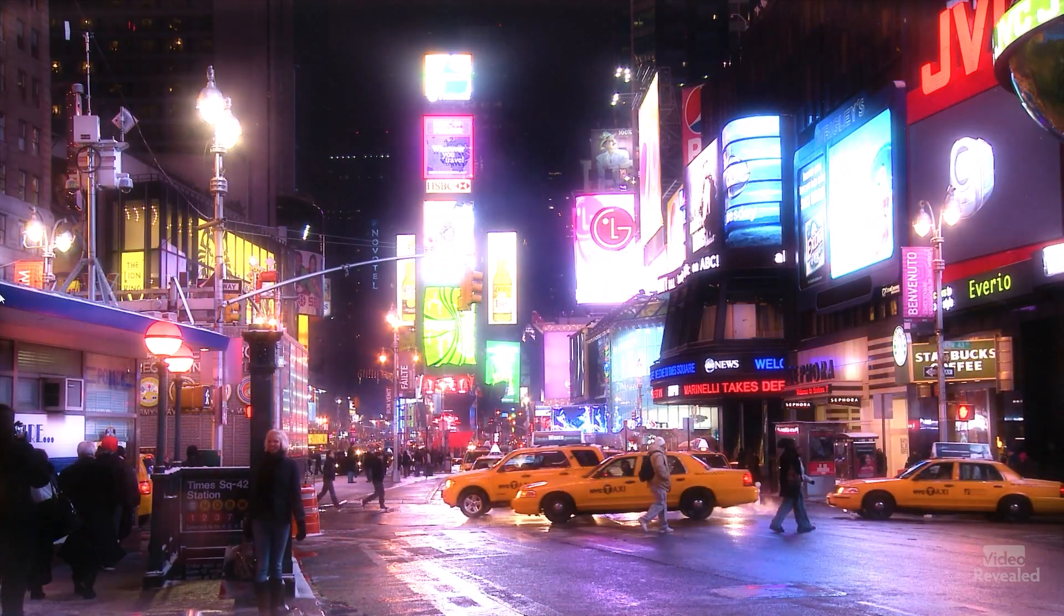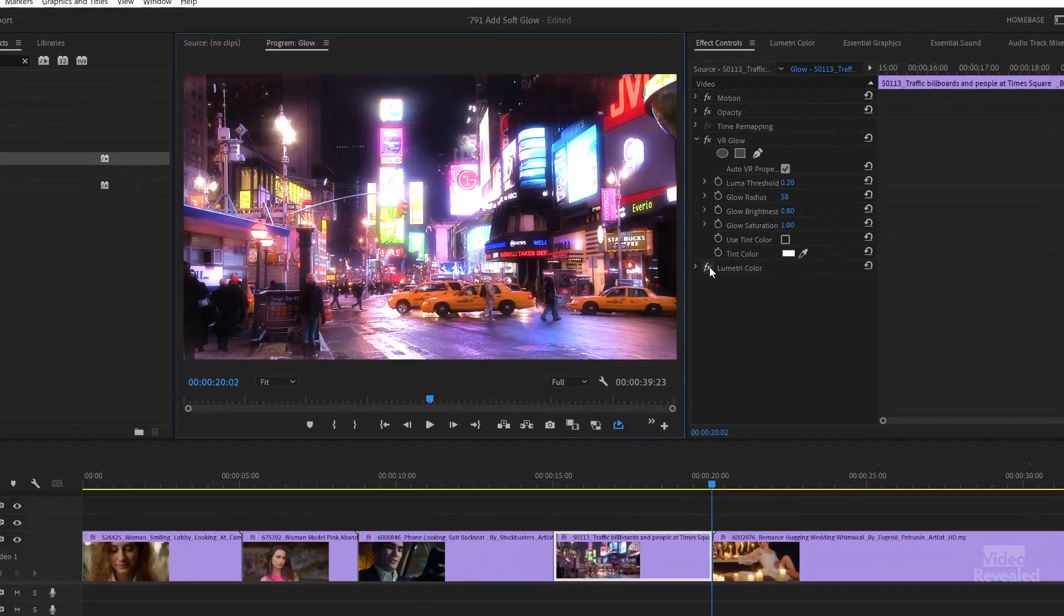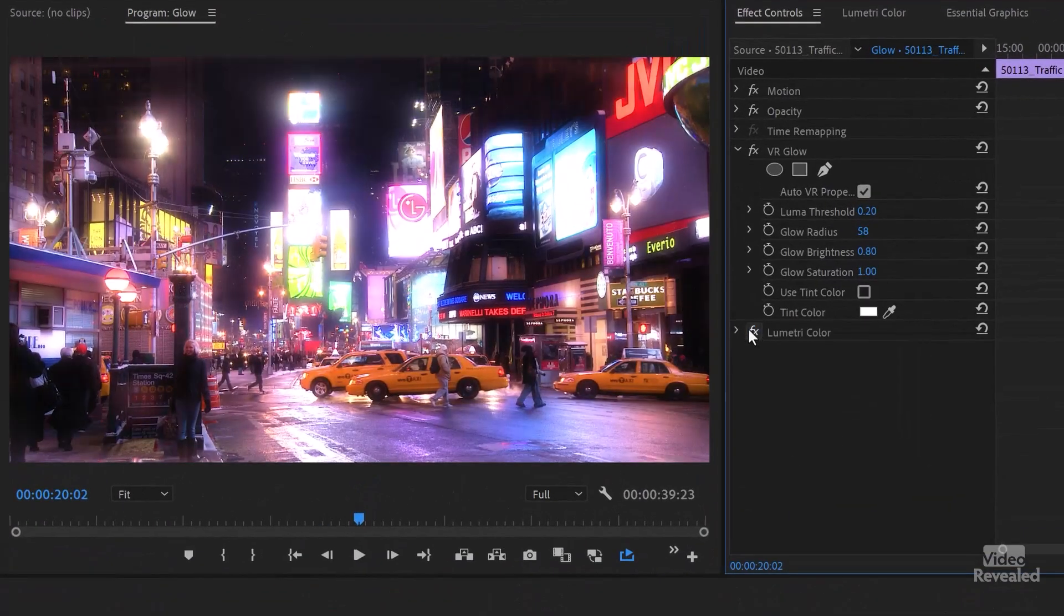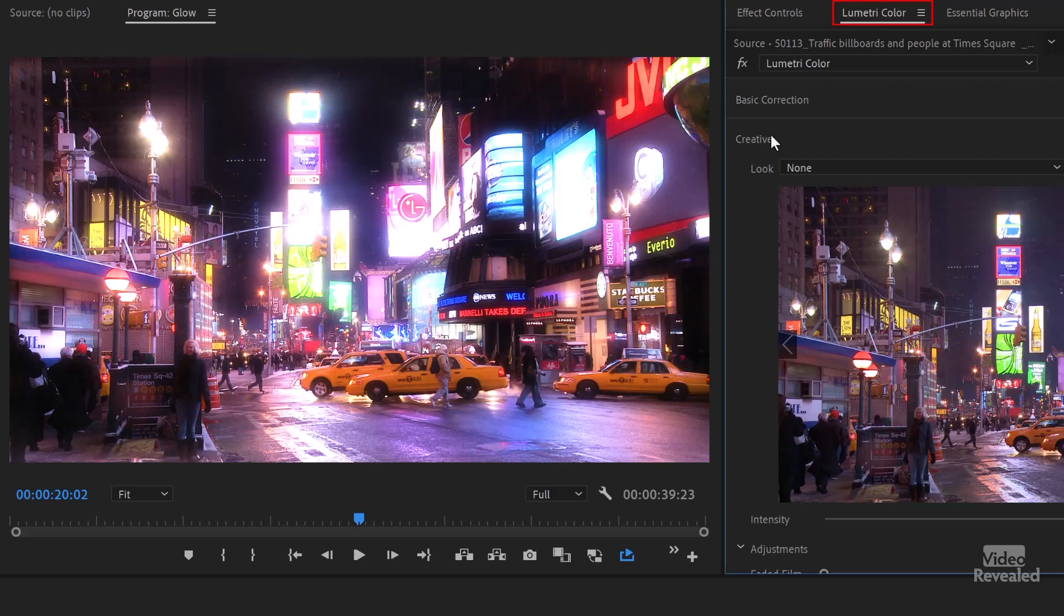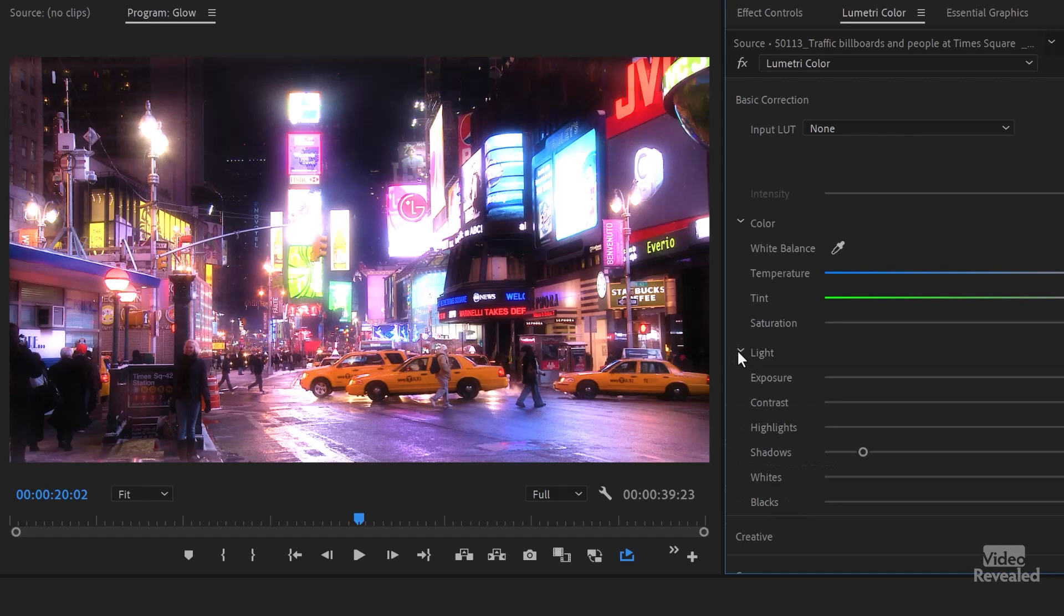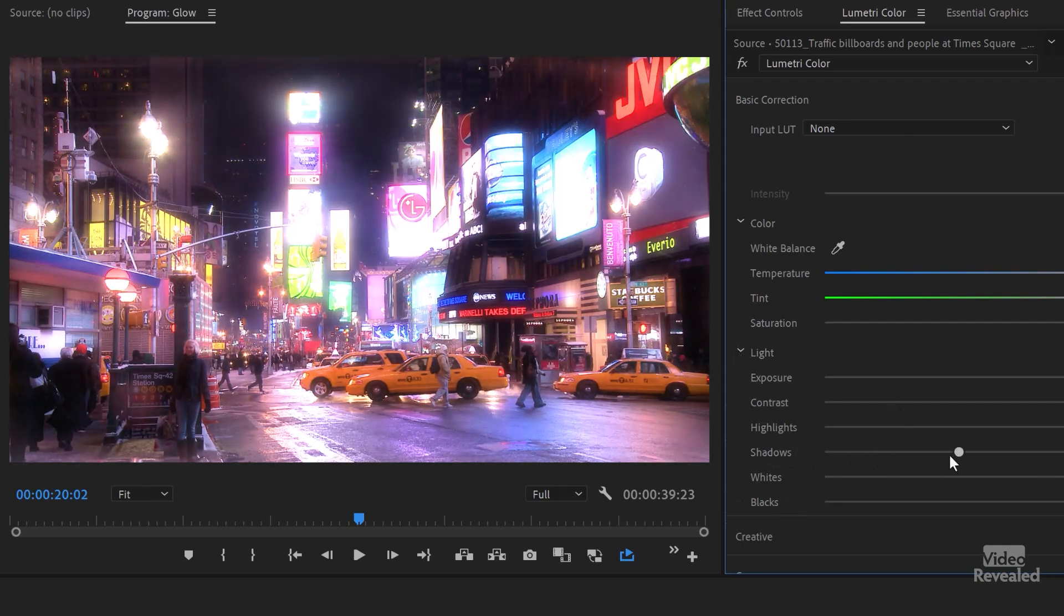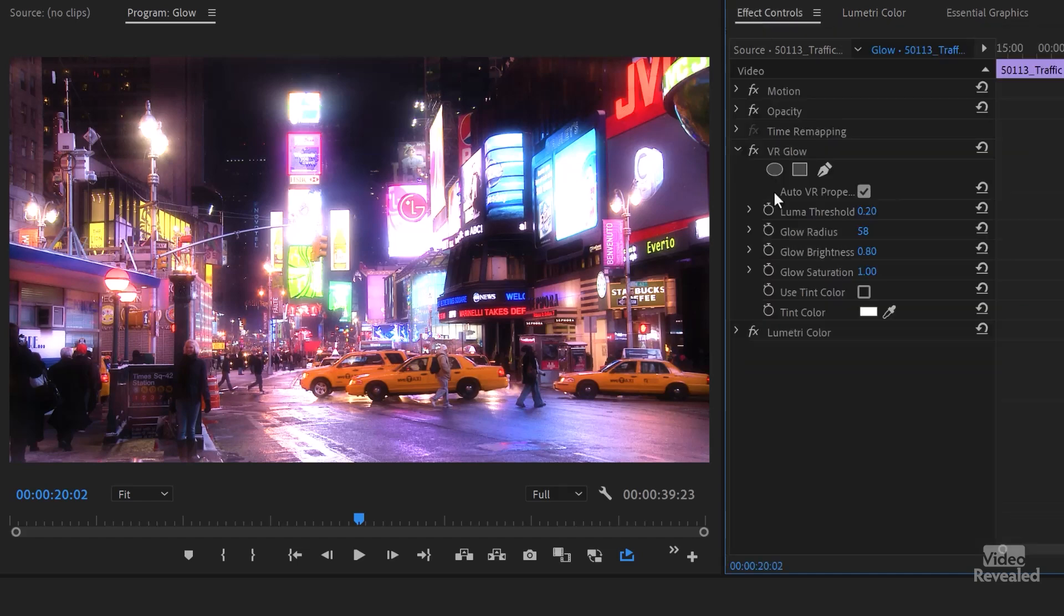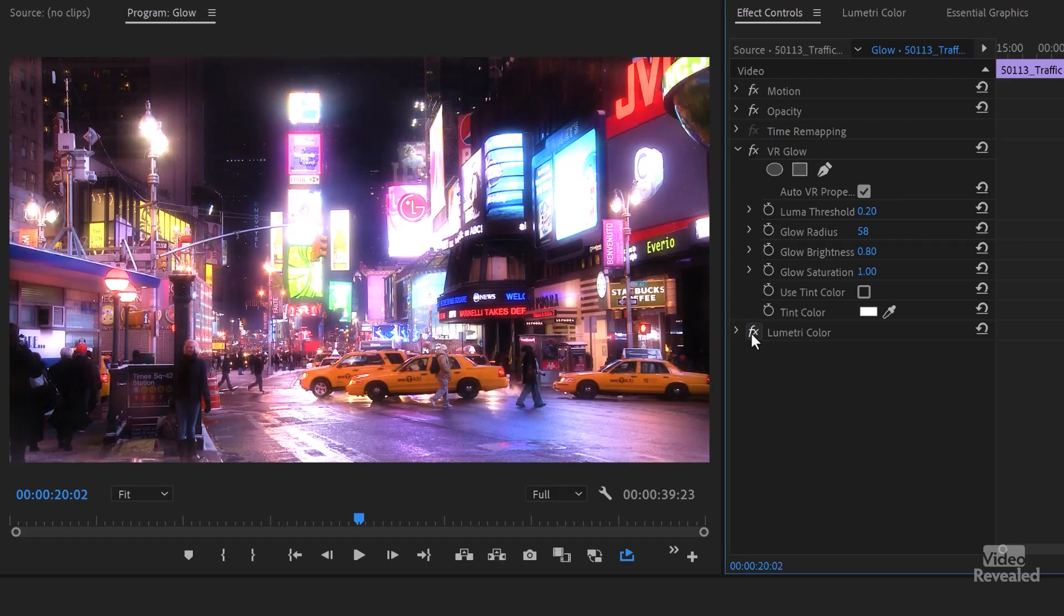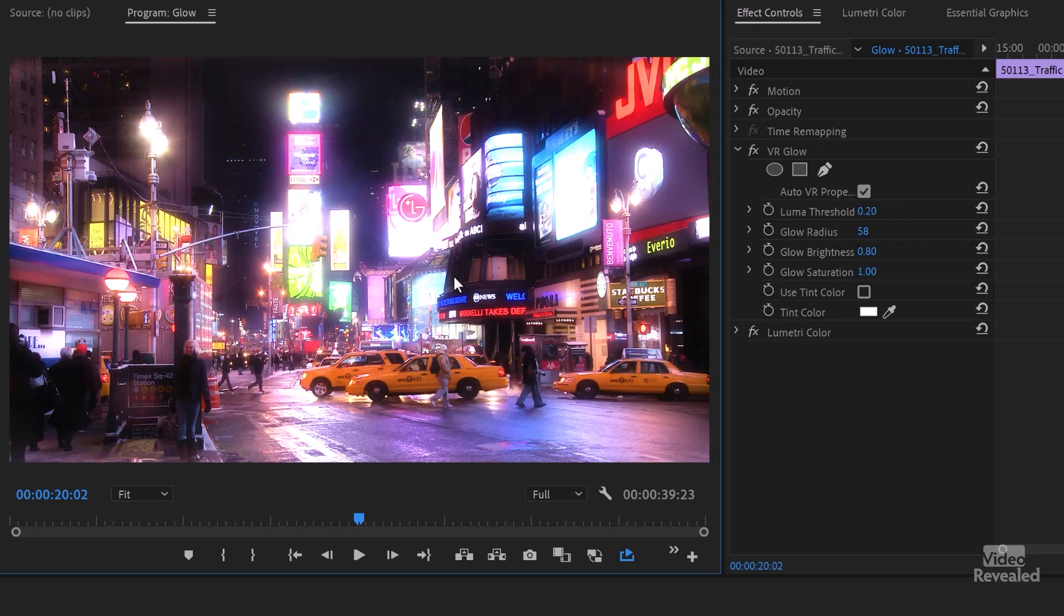What I added to this also was a lumetri effect. And you can get to the lumetri effect here in basic light. And I brought the shadows down. And that makes the overall glow effect a little bit more high contrast. And it also just made it look more realistic.